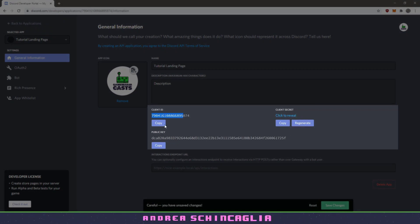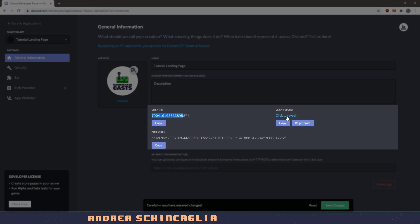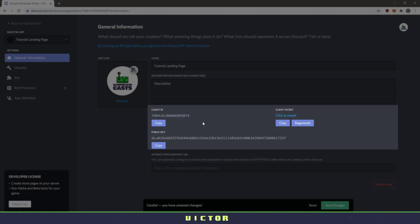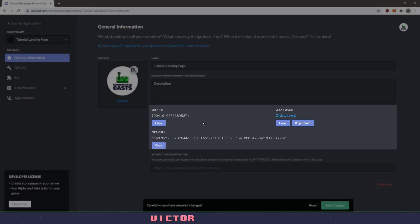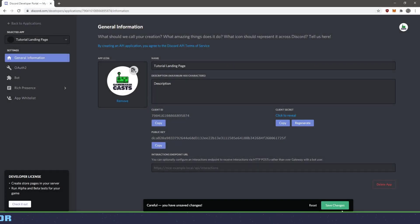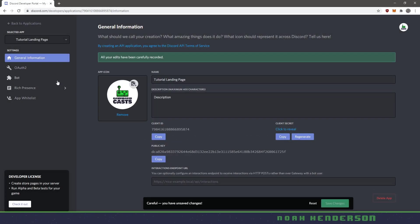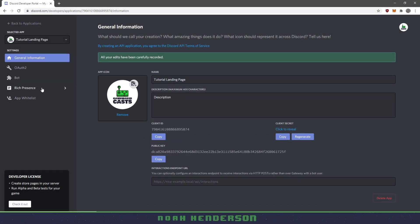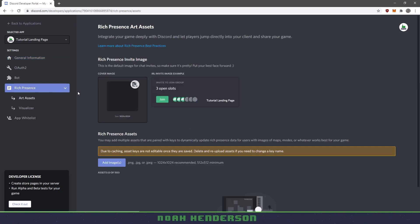Well, the public key is fine, but the client and the secret you never really want to let out to the public. I'm okay with doing this in this video because I'm going to delete it once we are all done. So I'm going to save my changes and then the next thing I want to do is go down to rich presence.